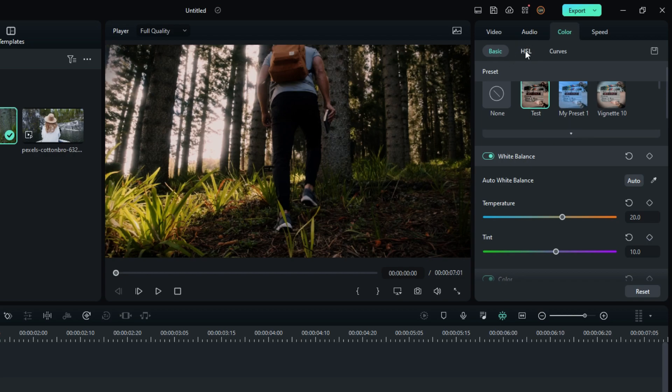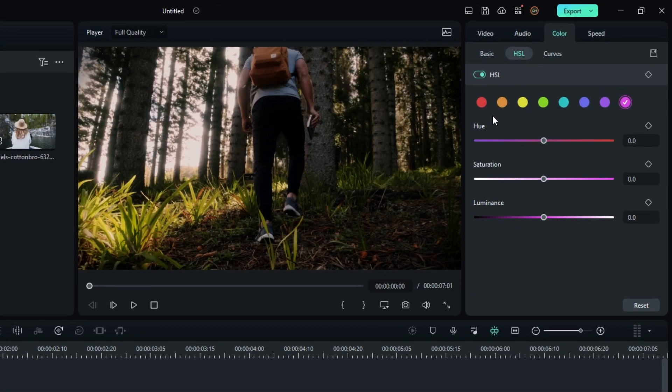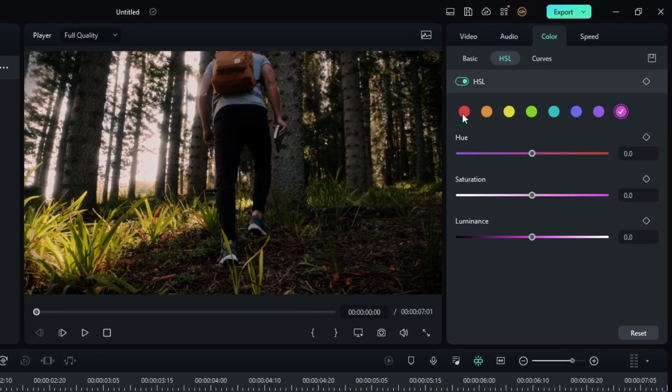Then go to the HSL section. You can easily copy my settings for this.